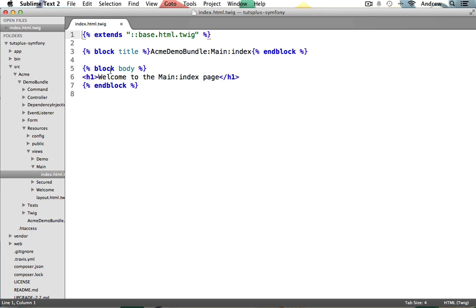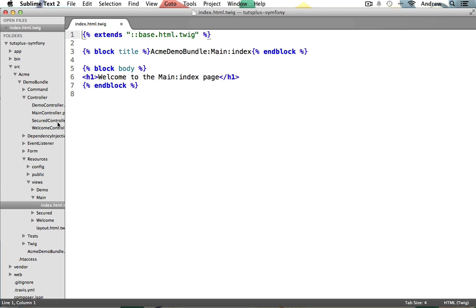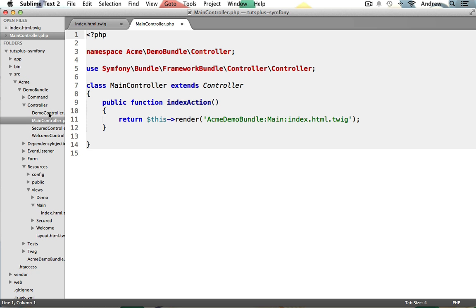So let's start with the file name. You can see that Twig uses the .html.twig extension, and you name your view file using the controller or action name. In this case, if we open up under Controller and open up our main controller.php file, you can see that we have an index action. So that means we will also have an index.html.twig template file.